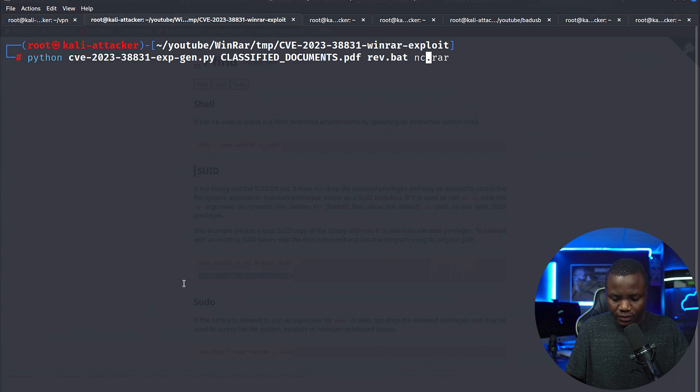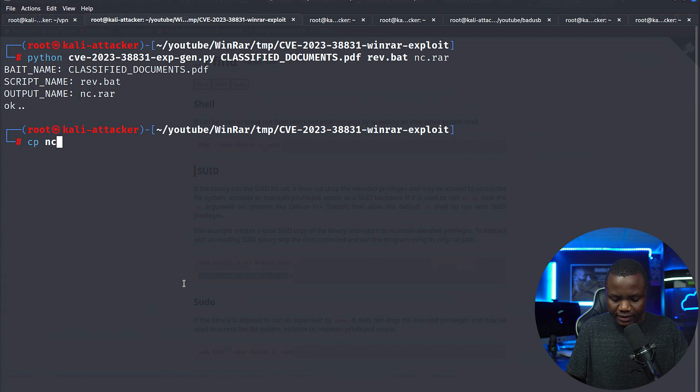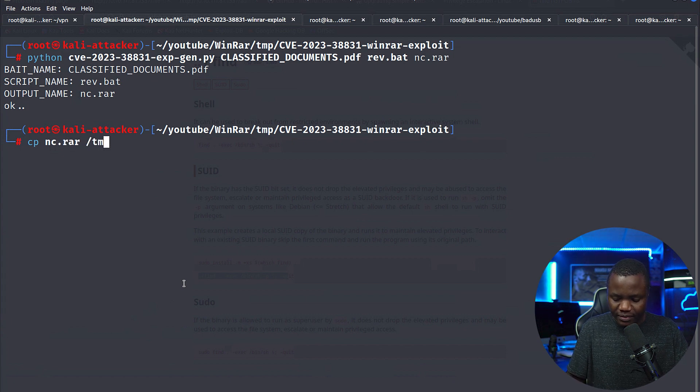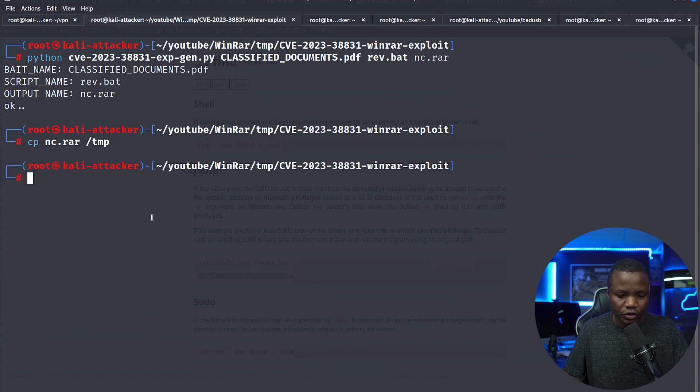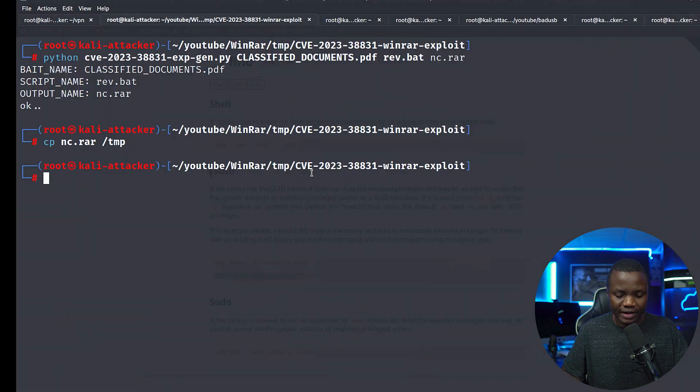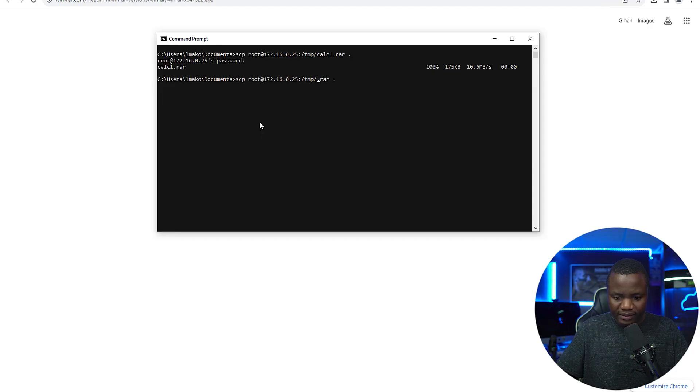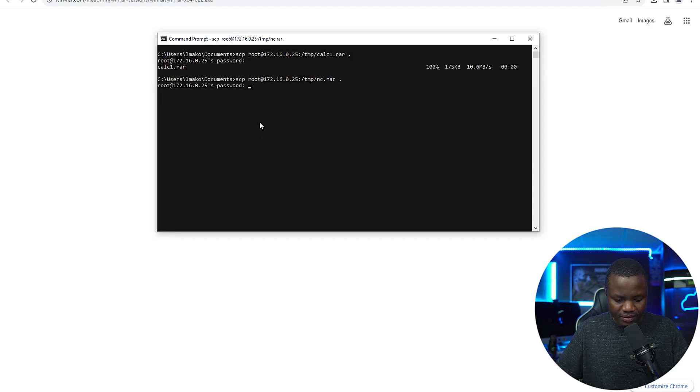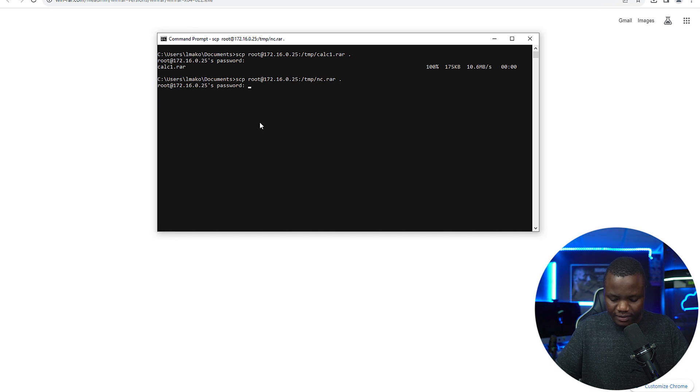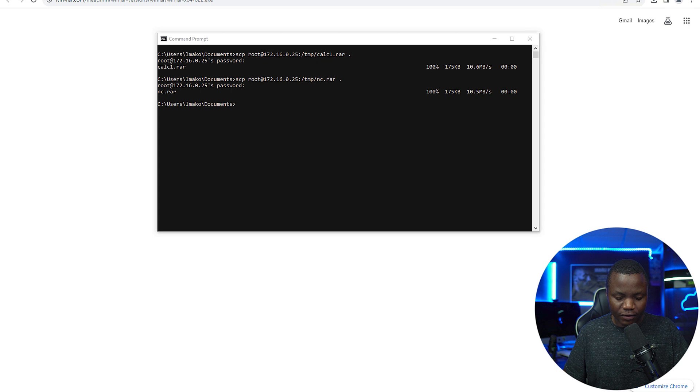Here's what we're going to do: we name it rev, and instead of calc, we name this one nc.rar. Now let's copy nc.rar to my temp because it's easier with SCP. Then let's get it to the victim. I can say nc.rar, give them my password.